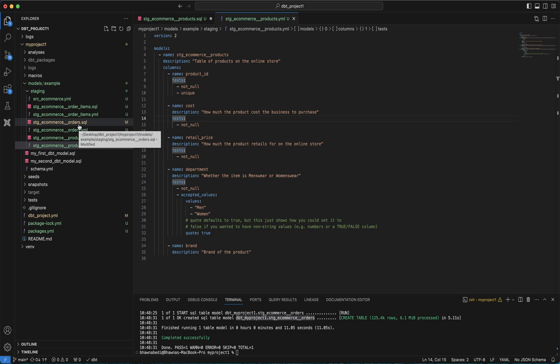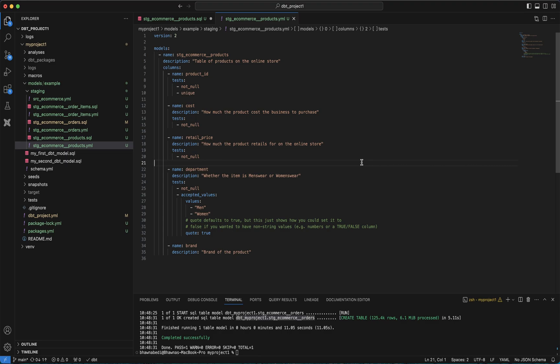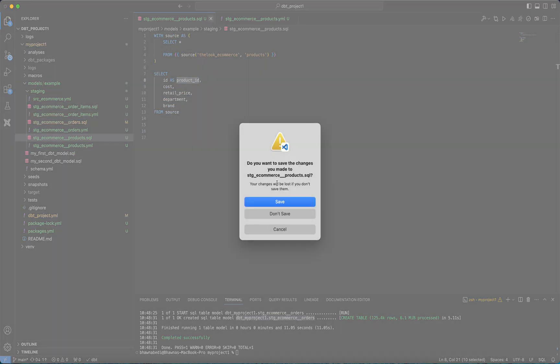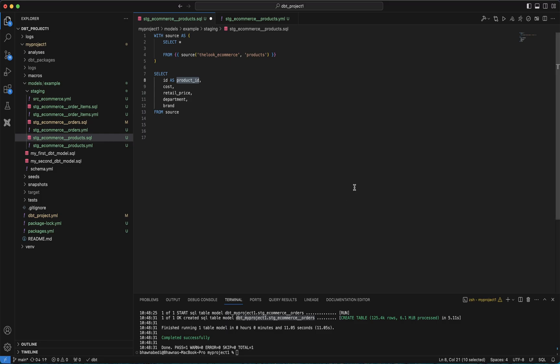As part of our previous videos we had already created the orders model, and now this is in continuation to all those previous videos. In the next video I will show you how you can run the whole project in one go, how you can run tests separately, how you can run the model and tests together, and how you can run the project as a whole.